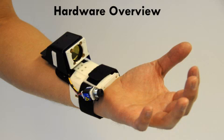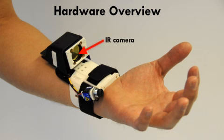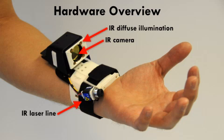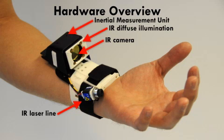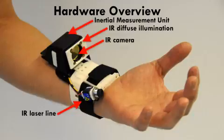Digits is built using only off-the-shelf hardware. The main components are a wrist-worn infrared camera, infrared laser line generator, additional diffuse infrared illumination, and an inertial measurement unit, or IMU.